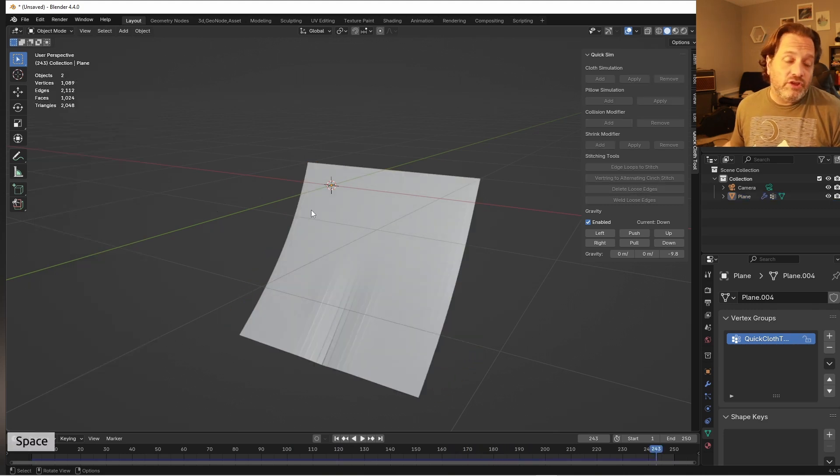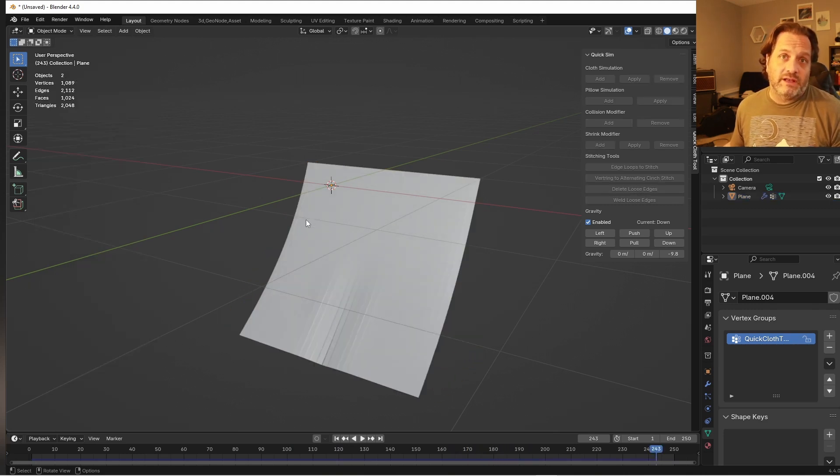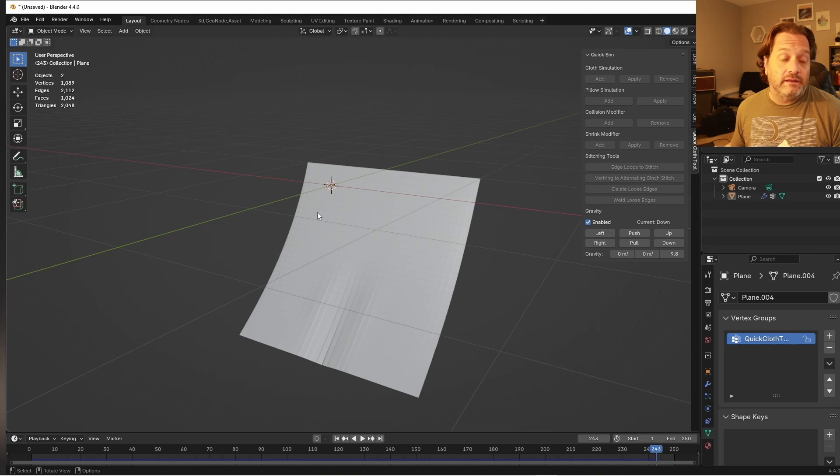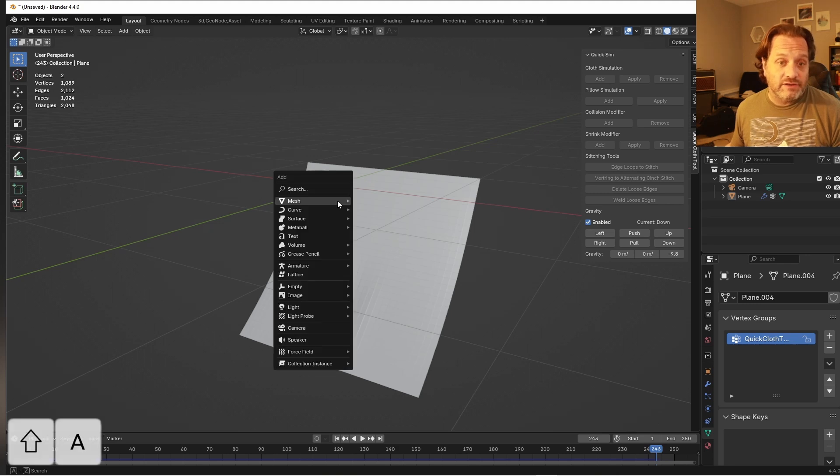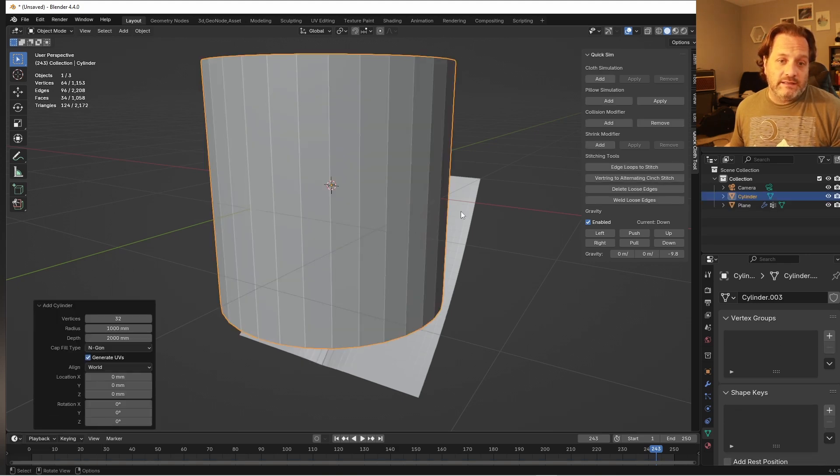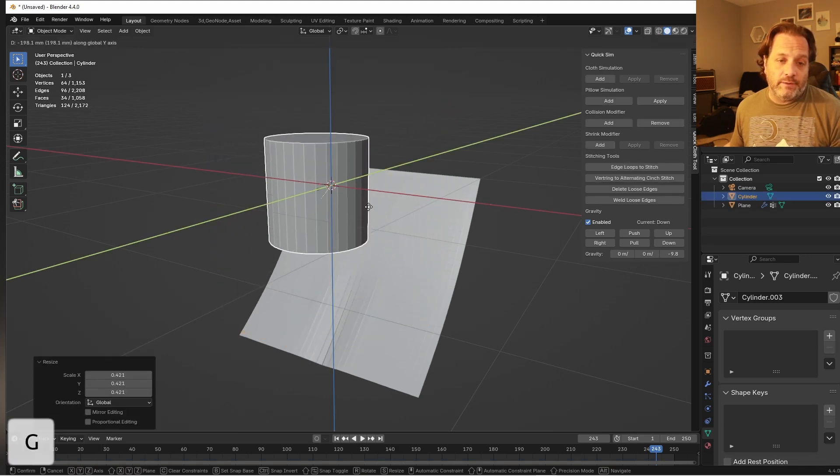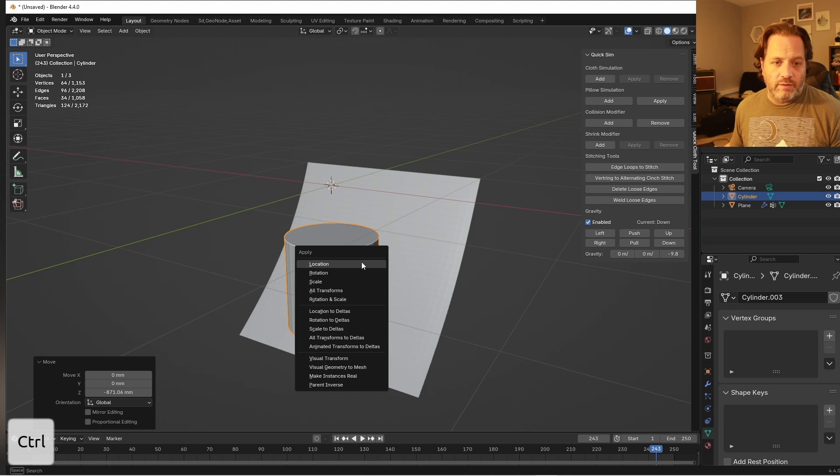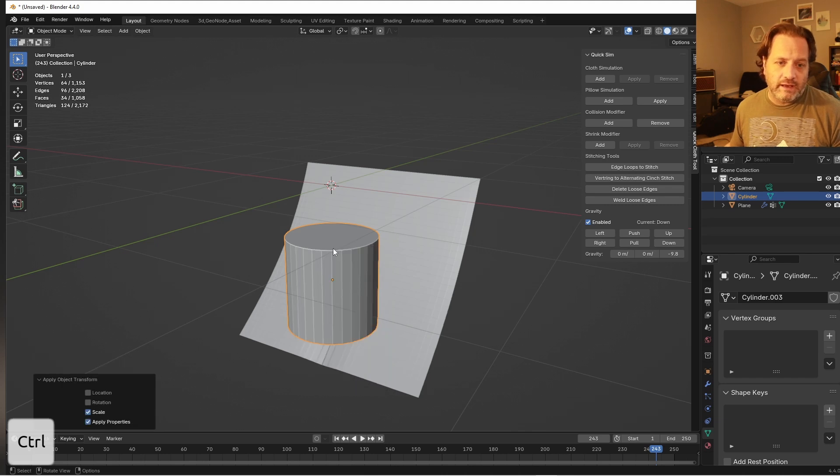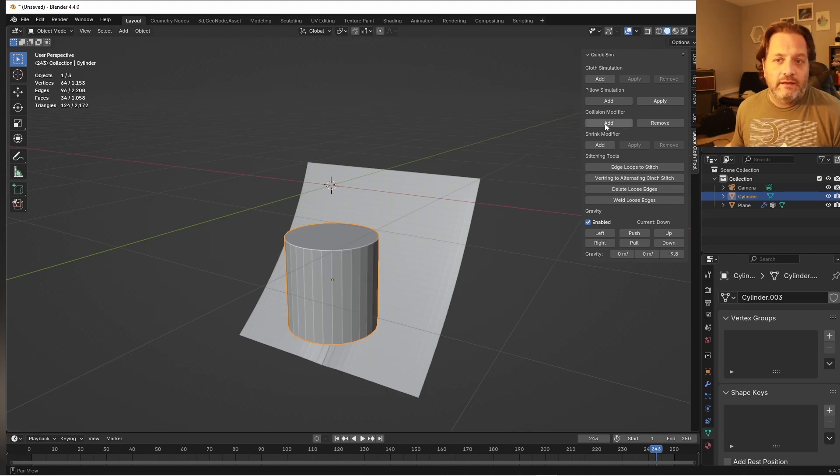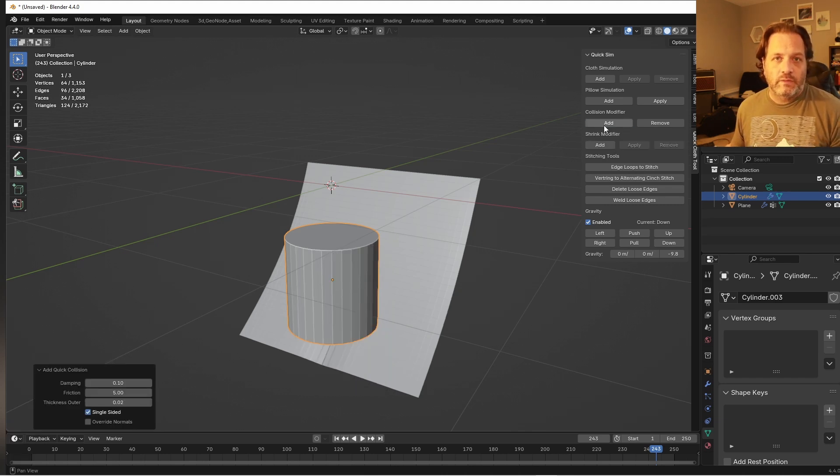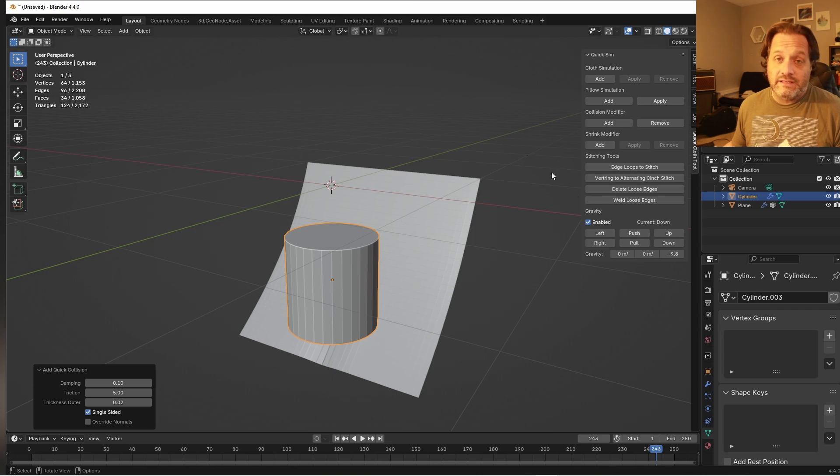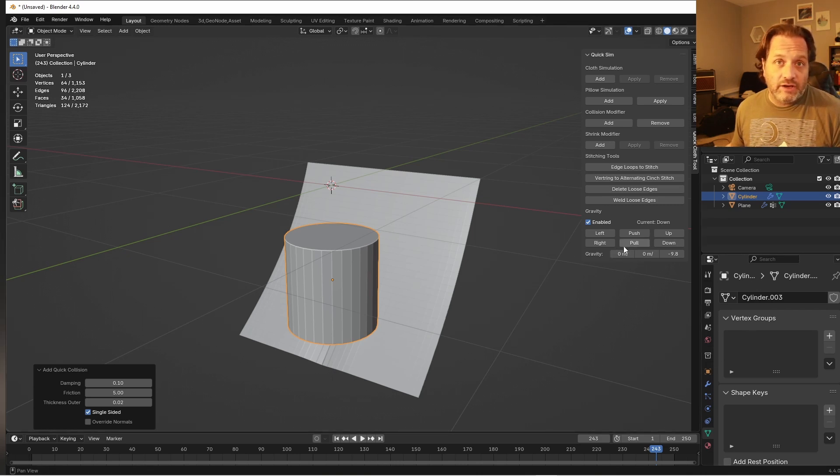Now another thing you might need to do when you're working with cloth simulations is add in collision modifiers. So let's add in a cylinder here, apply the scale, and I'm going to add collision modifier to it.